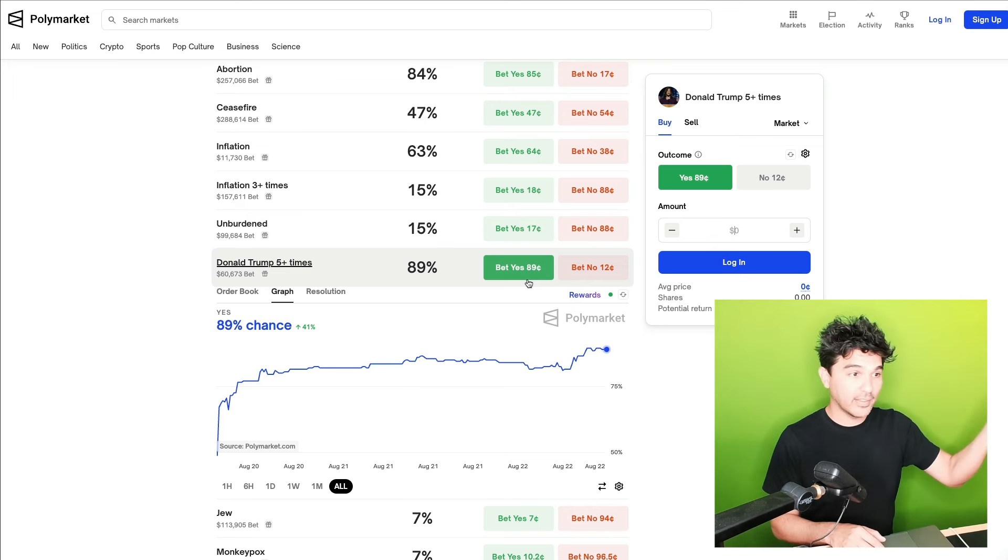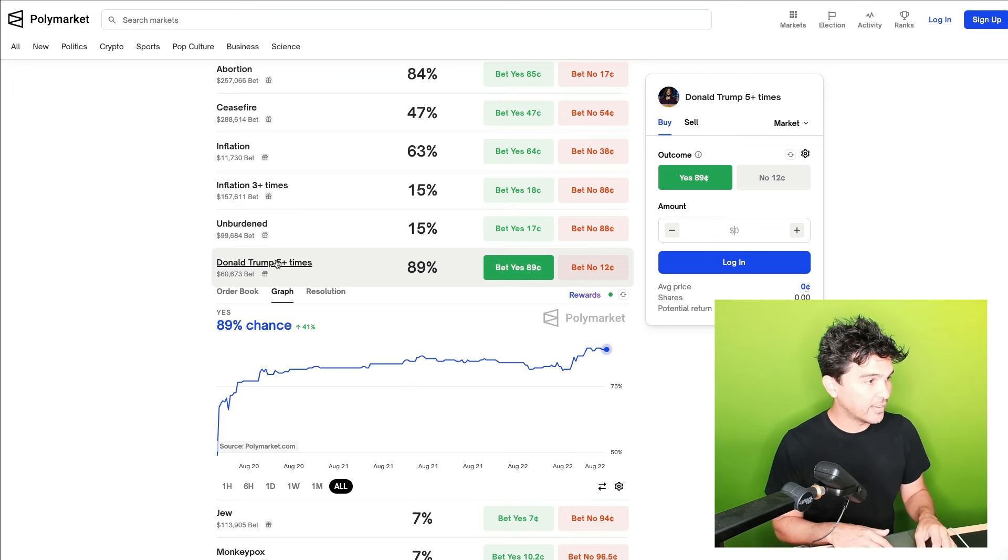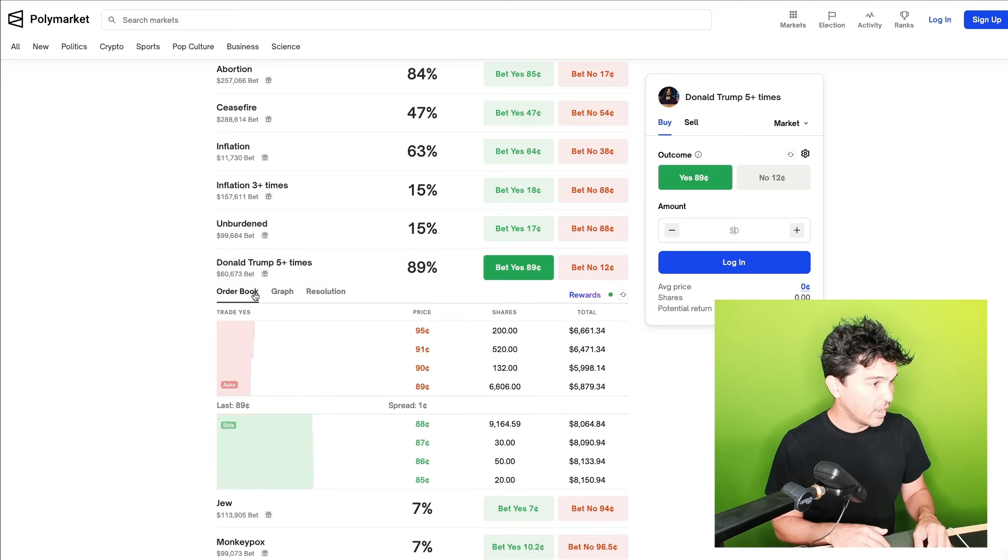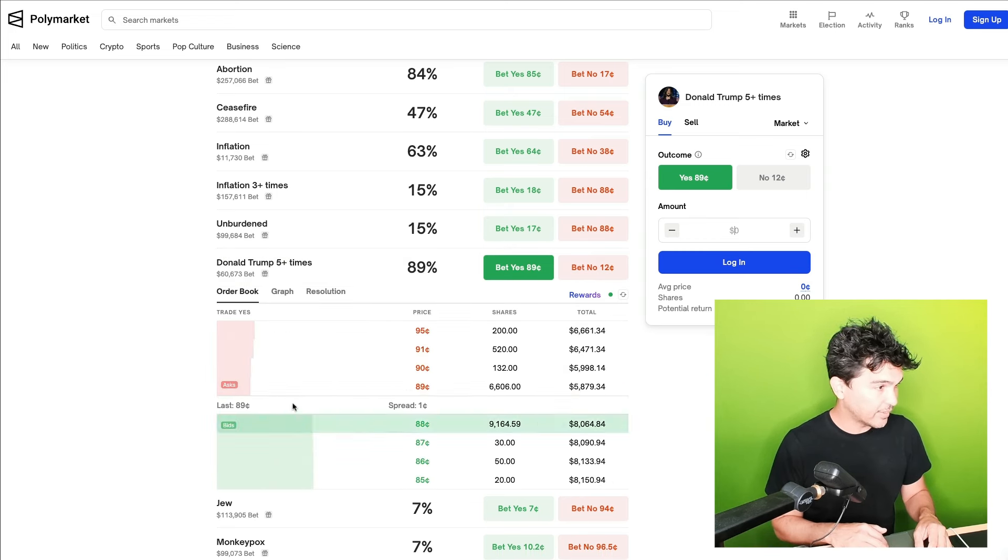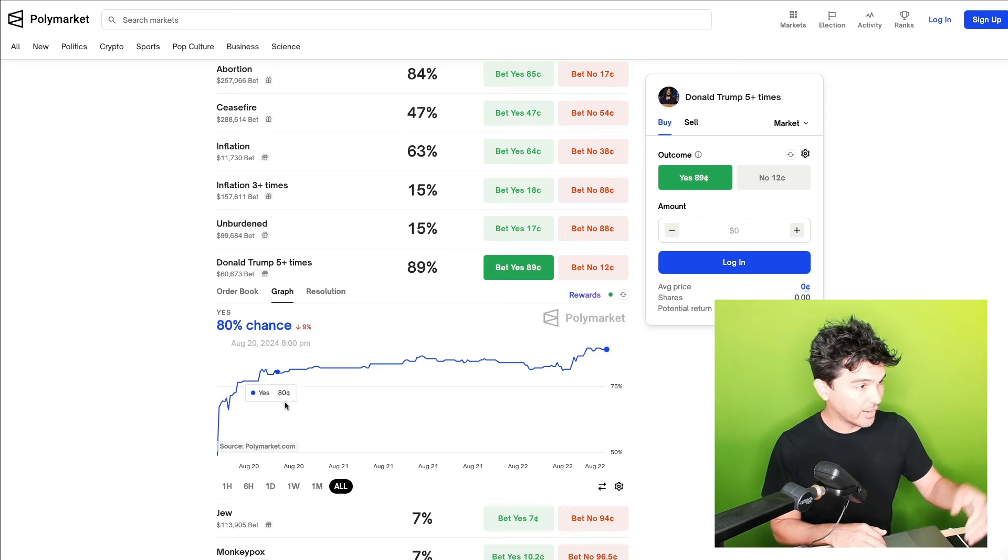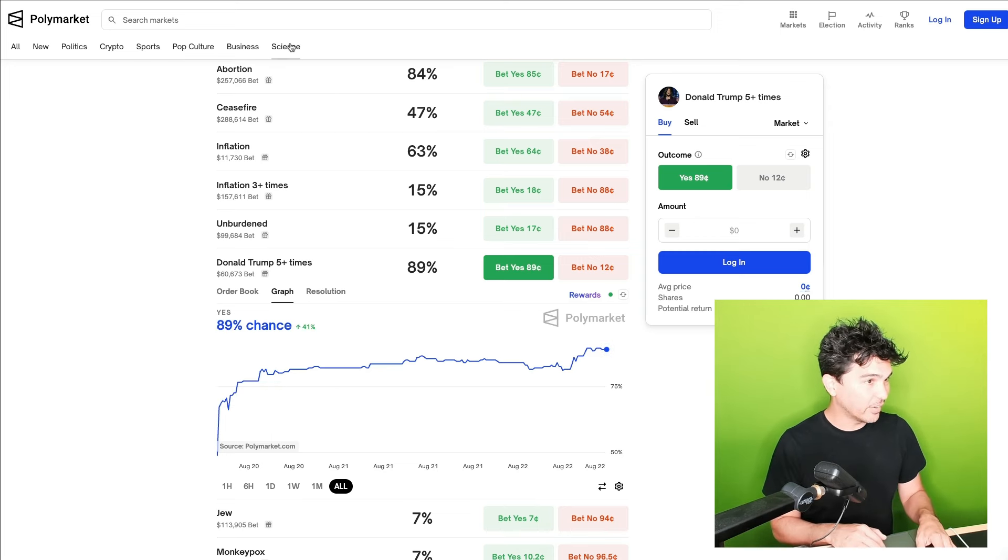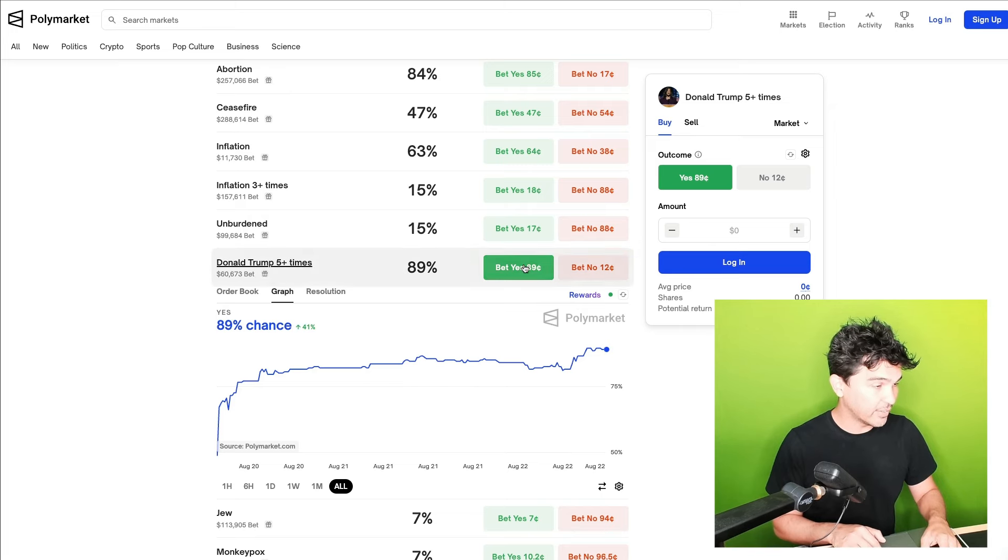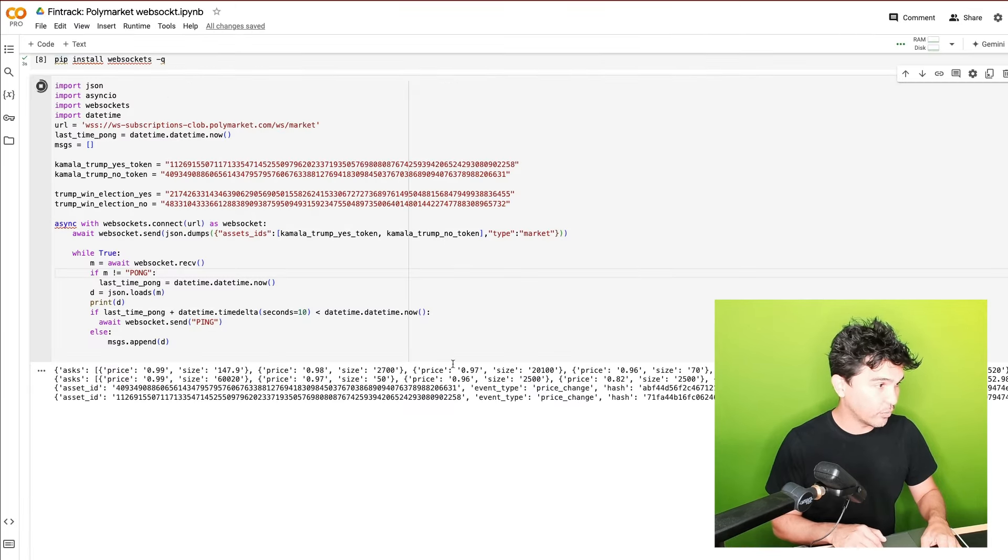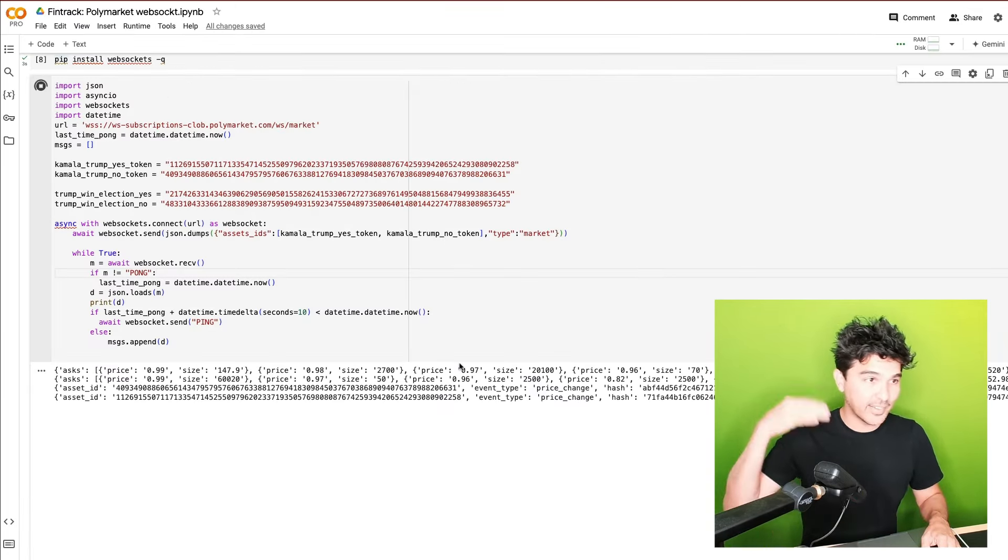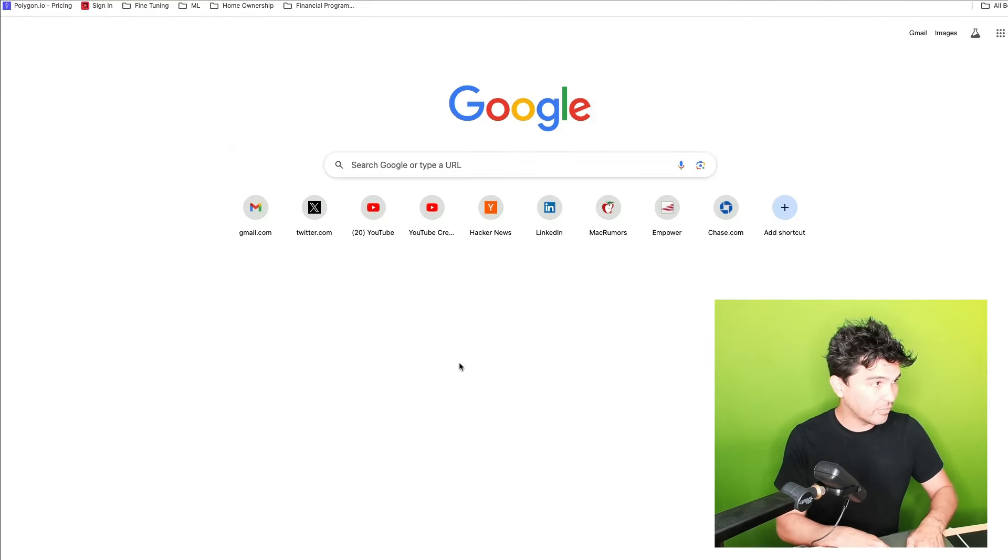And so you can see the Donald Trump five times bet right here. You can see the order book with the bids and asks here. And you can see the graph of how this particular prediction looked over time. So not only can we look at the history here, we can see all of this start to change in real time. And these will get, as soon as this live stream kicks off.